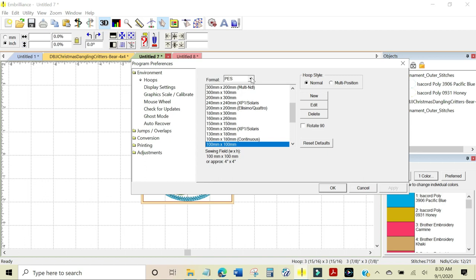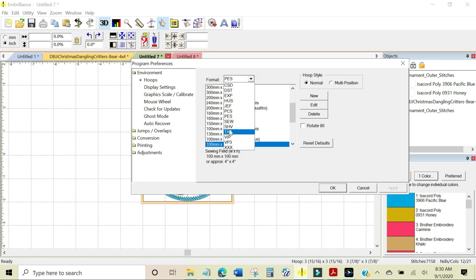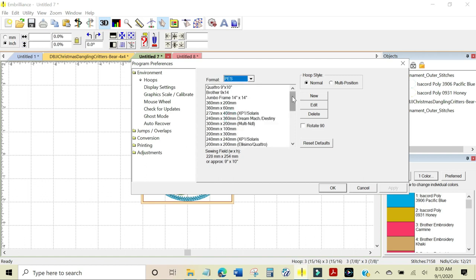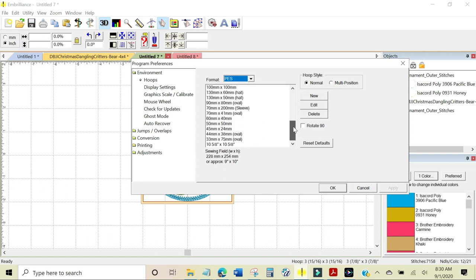And you want to find the hoop that your machine would use. I'm using the Brother Luminaire so PES is my size and I want to do this in a 5x7 to accommodate the design.